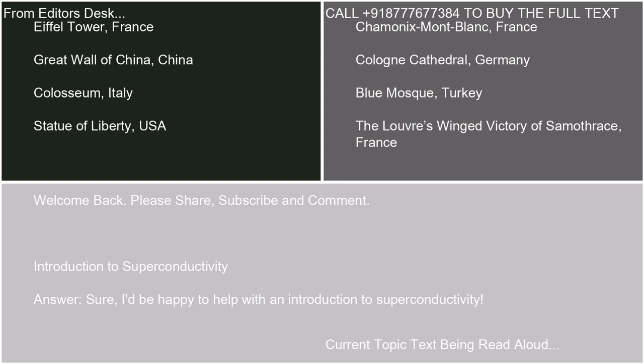Welcome back. Please share, subscribe, and comment. Introduction to Superconductivity. I'd be happy to help with an introduction to superconductivity.